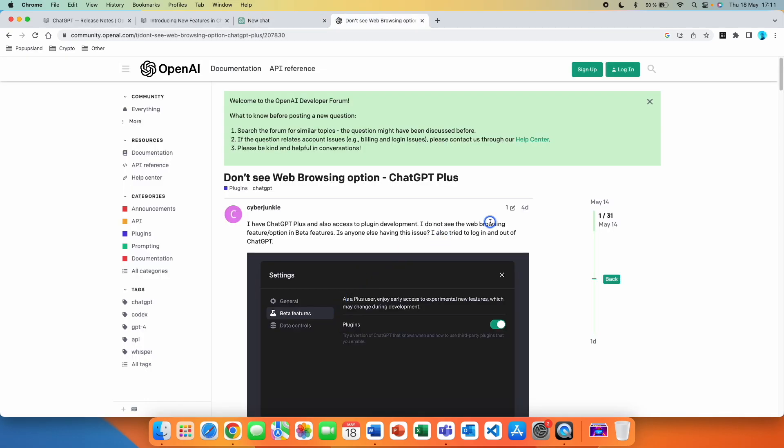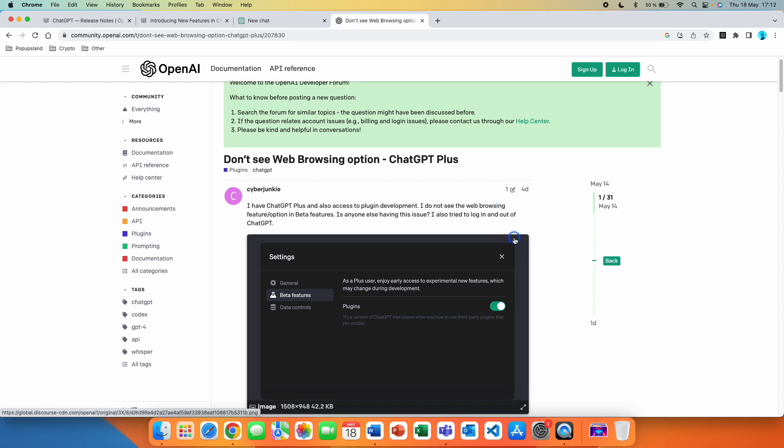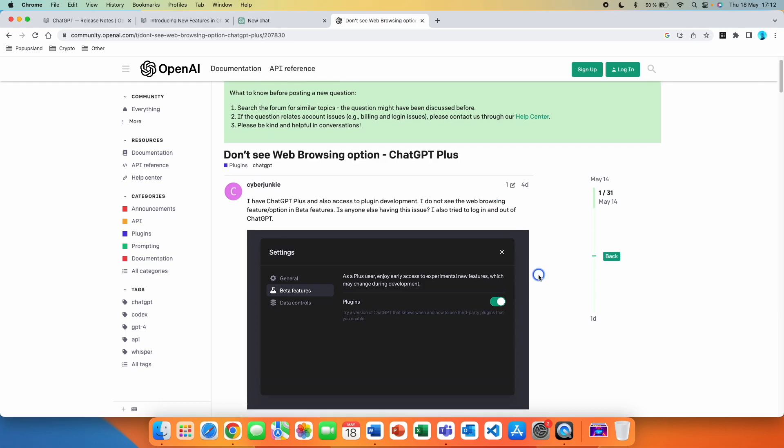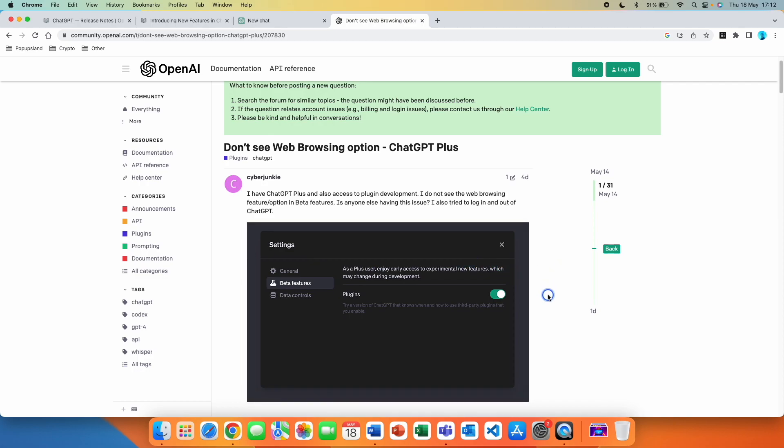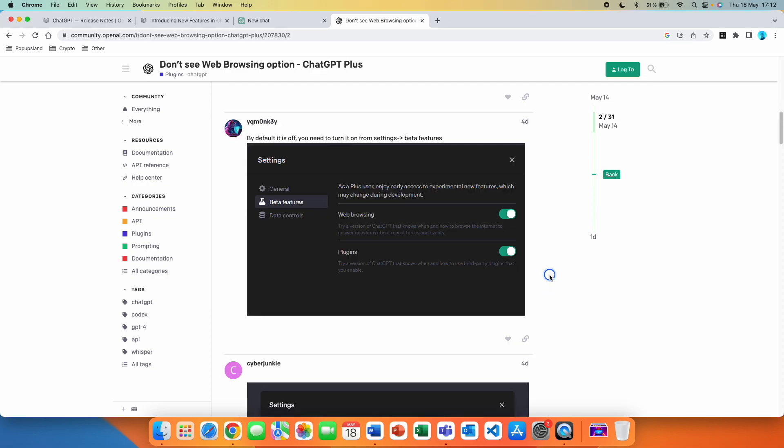The last thing I want to mention, and that is very important because it has also happened to me and it has been also happening for many other people, what might happen to you is that in your profile you are not able to see your plugins or you are not able to see your web browser feature. So it might look something like this. For this user, it looks like they only have access to plugins but they don't have access to the web browsing feature.